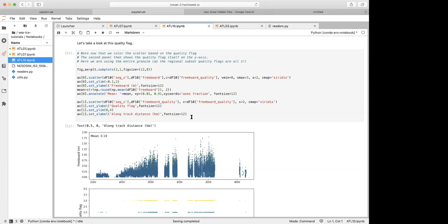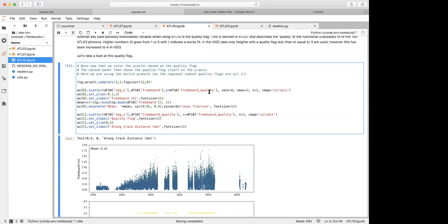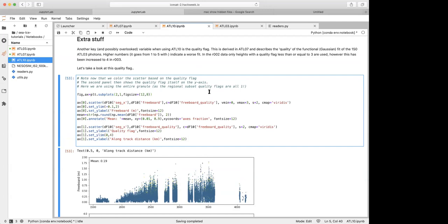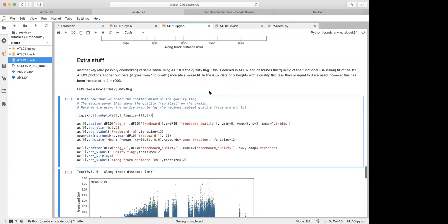There's also a freeboard quality variable — it's really the quality of the Gaussian fit to those 150-photon heights. It's a complicated two-Gaussian mixture model fit to the photon distribution. Low numbers indicate a good fit; high numbers indicate a bad fit. In release-2 data, only quality flags less than 4 were included as freeboard estimates, but that threshold is increased to include 4 in release 3. In the plot shown, the top panel shows freeboard with colors indicating freeboard quality — most are blue, indicating good quality.